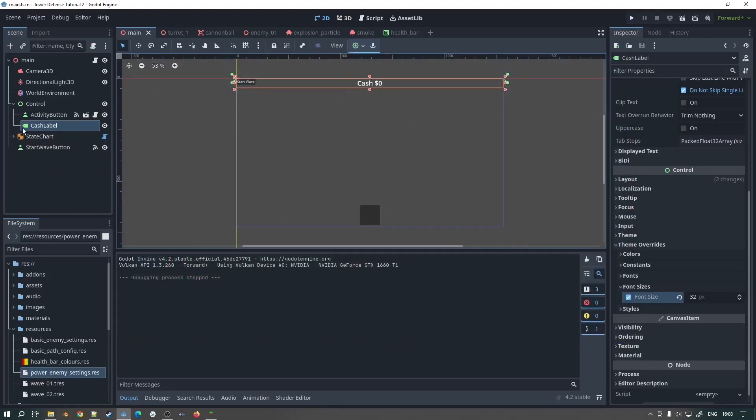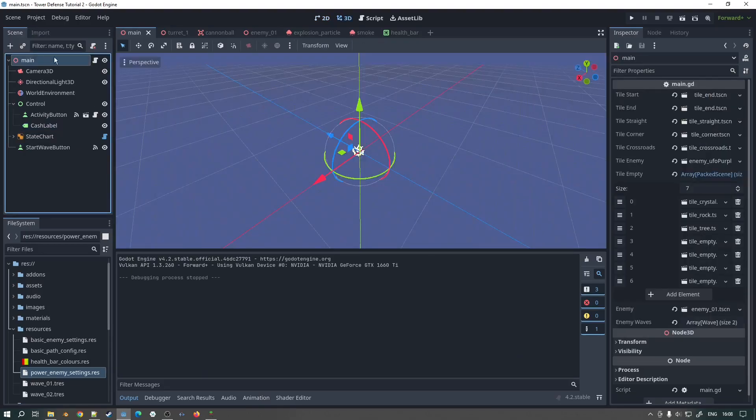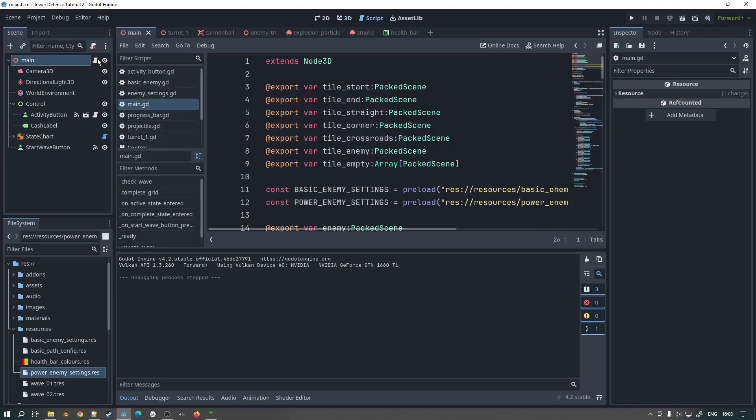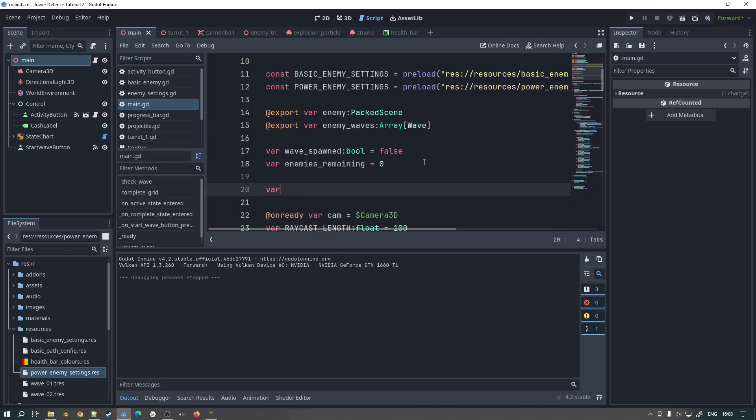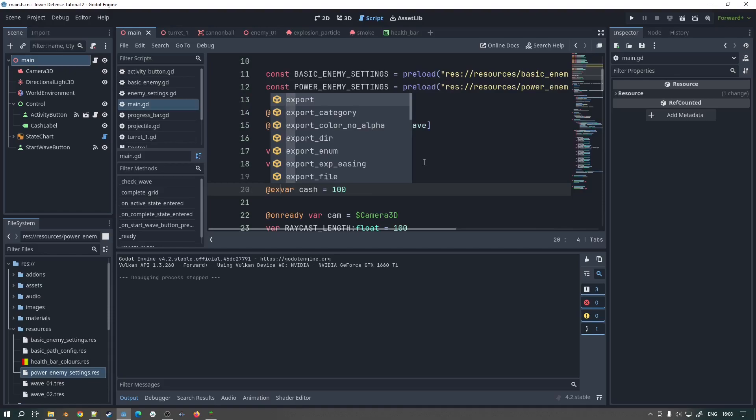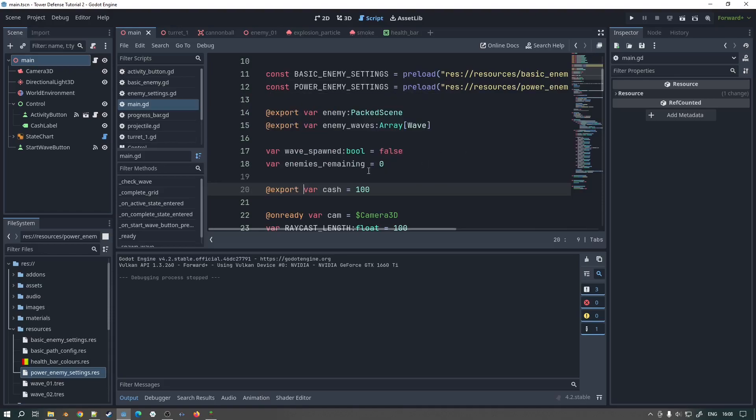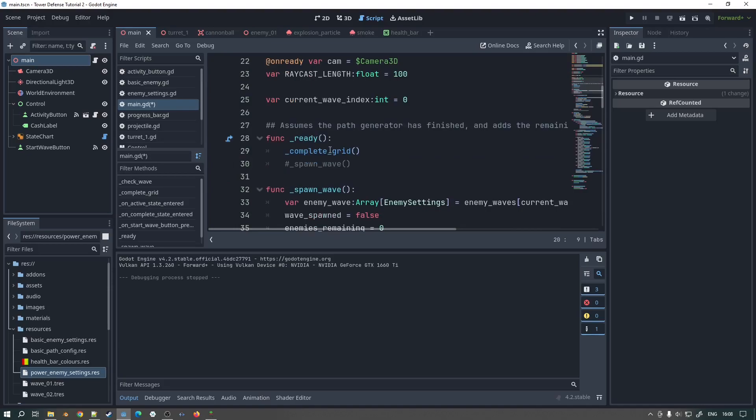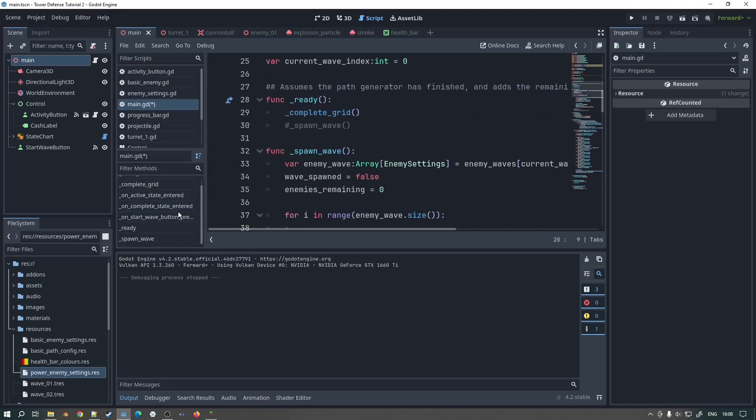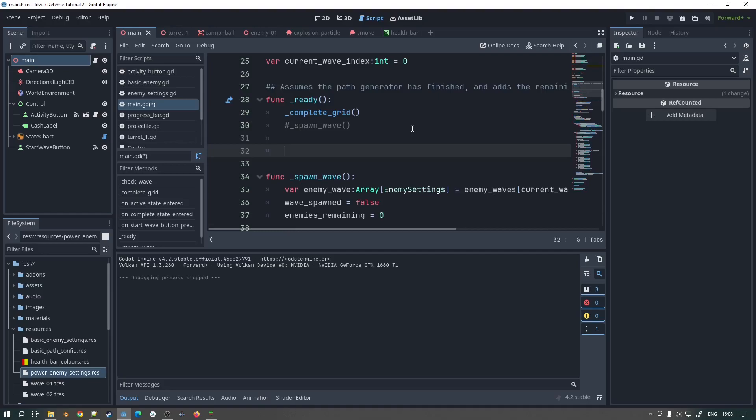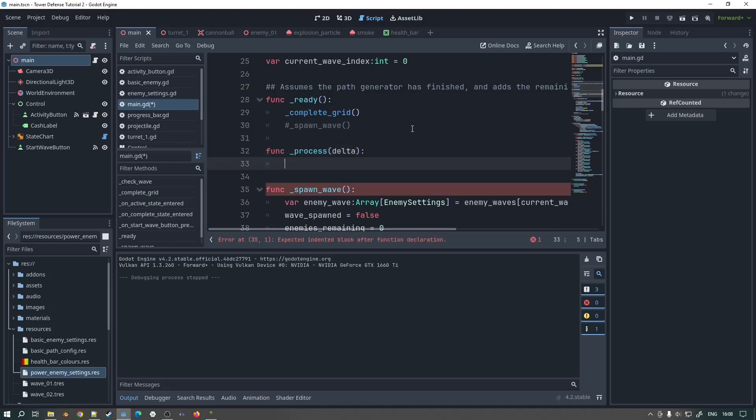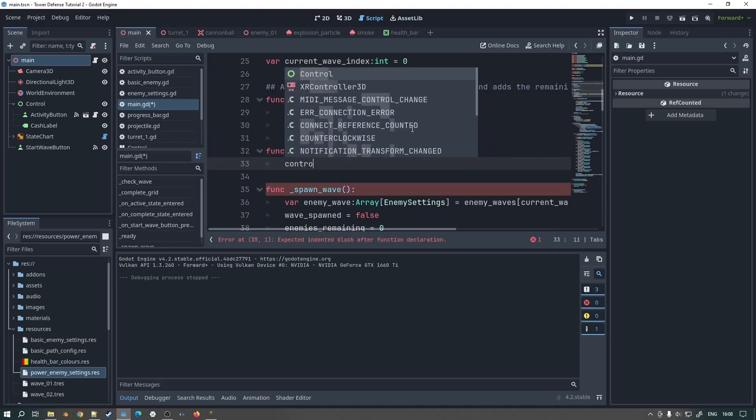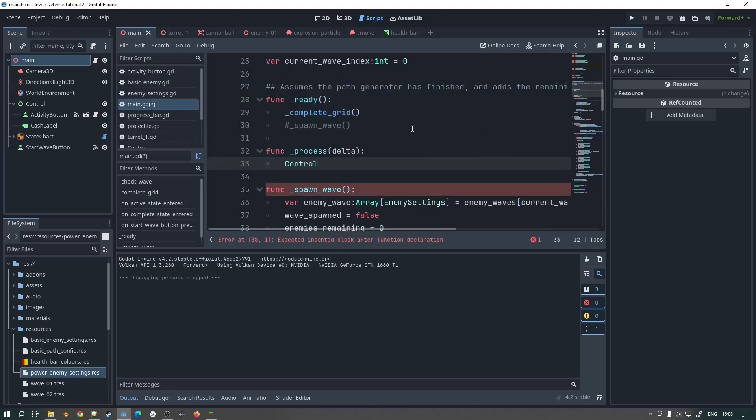Obviously we don't want it to be a static label like that. We want to actually be updating all the time. So what we'll do in our main here in our script is we will have a new variable. We'll do var cash and we'll say we'll just start with 100. In fact what we'll actually do is we'll put an export var so we can control what that is at startup. And now in our process function which I don't actually think we have here yet, surprisingly because it's all been done by states.